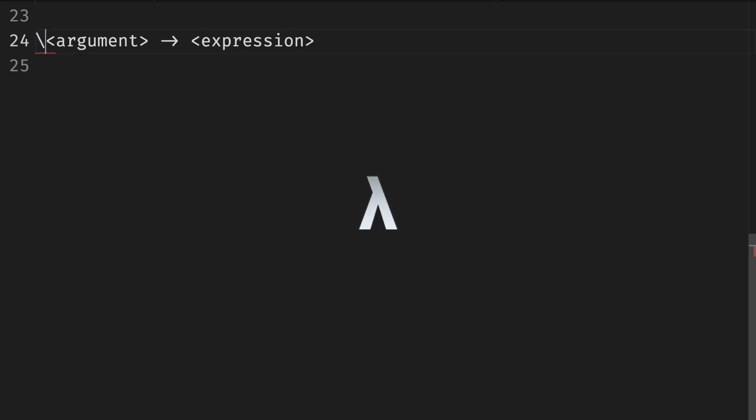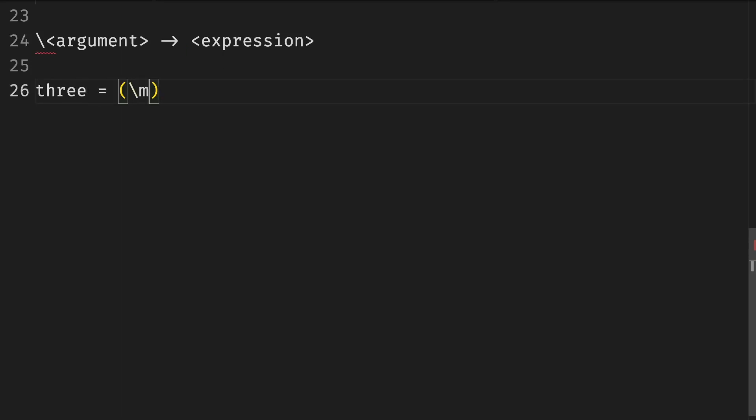We can create an anonymous function anywhere we'd expect an expression such as a string for example using the following syntax. This little thingy here which bears some resemblance to the lower Greek letter lambda marks the head of the lambda function. The arrow marks the beginning of the body of the function. We can even chain lambda functions making them multiple argument functions so to say by defining another lambda in the body of another.